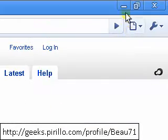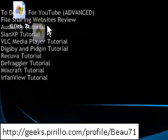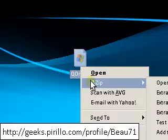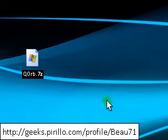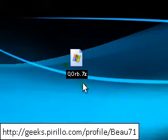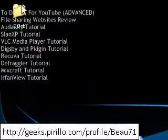Here it is. I'm going to extract here, and it's going to give me this folder, and this is what you need.